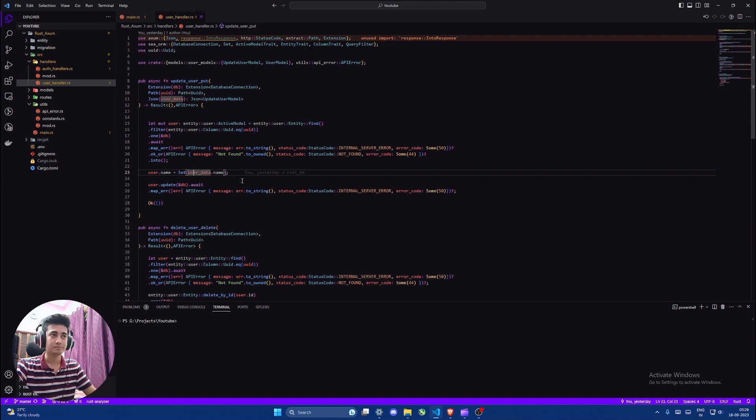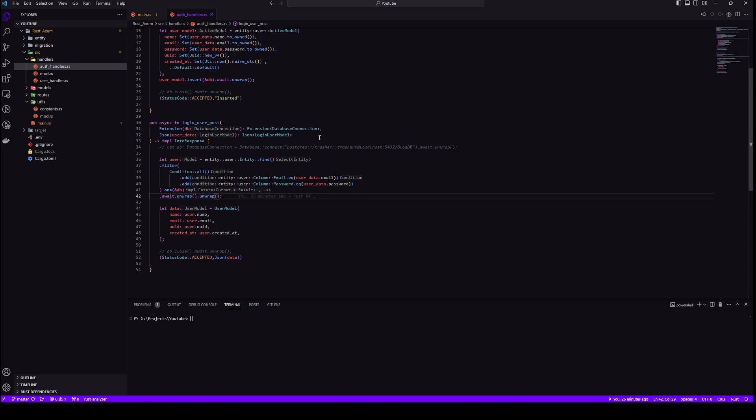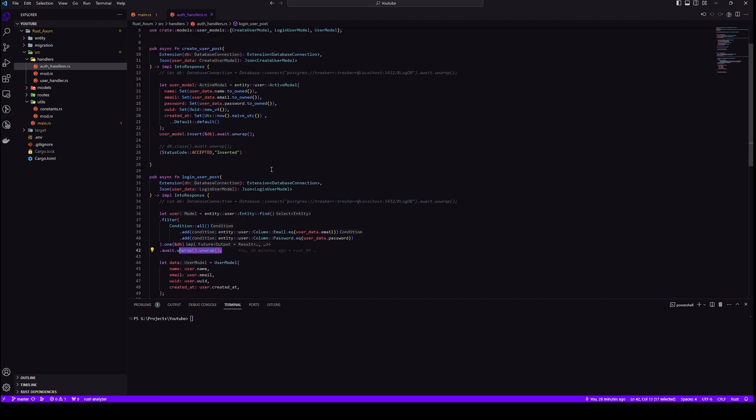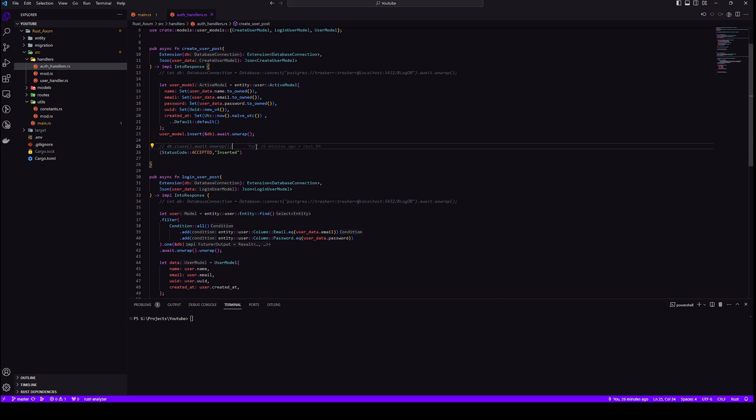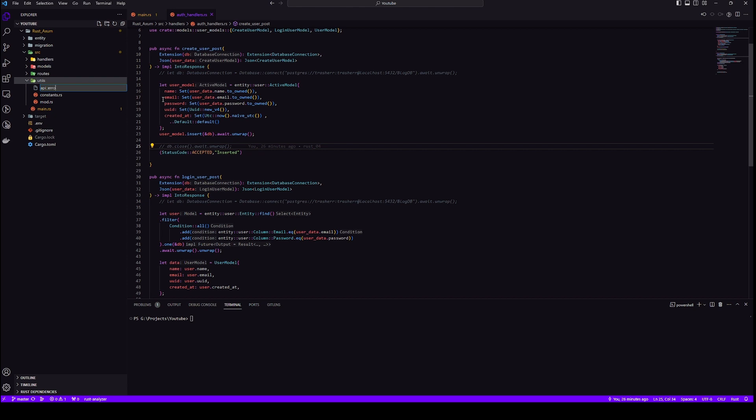If we take a look at our auth handler or any handler, we have two handlers auth handler and user handler. We've been using unwrap. Now if an error occurs inside, let's say in this insert operation, then unwrap won't do anything other than just throwing out the error. This is not the way we want our application to behave. We want our application to return a proper response even if some kind of error has occurred.